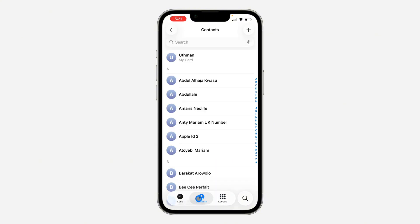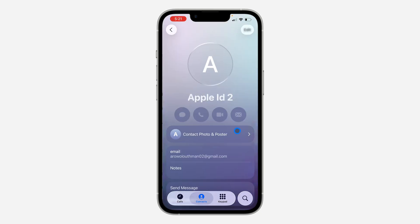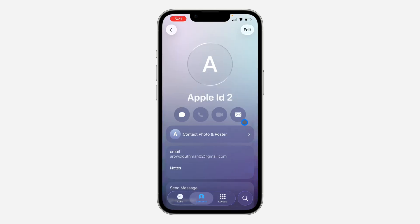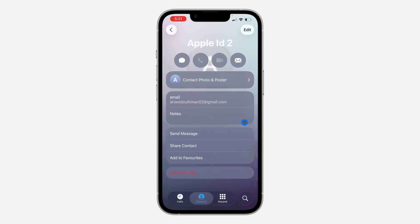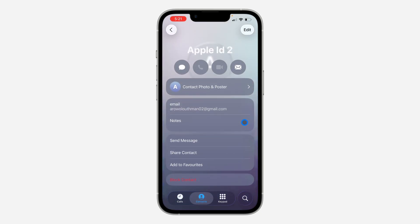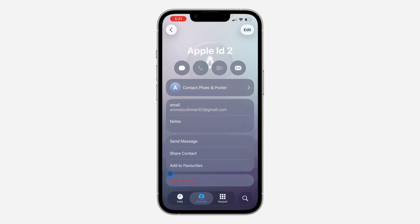Once you click on it, select the person that you want to block. After selecting the contact, scroll down and you're going to see Block Contacts.